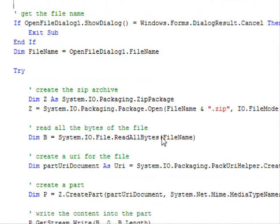Okay, hello everyone. This how-to is going to show you how you can compress files from within your Visual Basic .NET application.